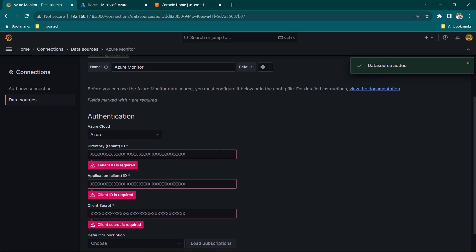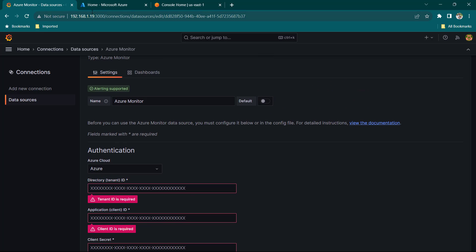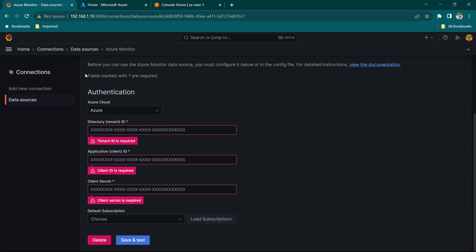Once you do that you will notice these are the things we need: Tenant ID, Application ID, and Client Secret. It means we have to have these things first in order to configure Azure to be monitored in Grafana. So let's go ahead and create all of these.